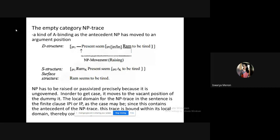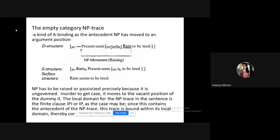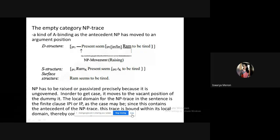Now moving to the third important empty category: empty category NP-trace. We have seen subject-to-subject raising, whereby we raised 'Ram' to subject position, replacing the dummy element. In 'Ram seems to be tired,' the deep structure is 'It seems Ram is tired,' and the surface structure raises Ram. The empty category here — the NP-trace — is what remains in the original position.